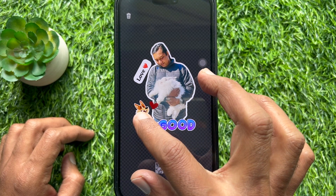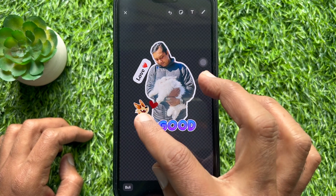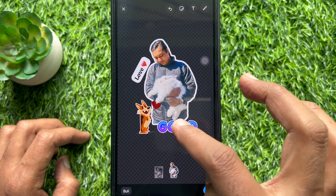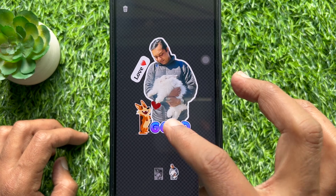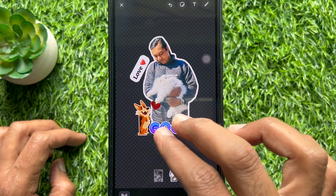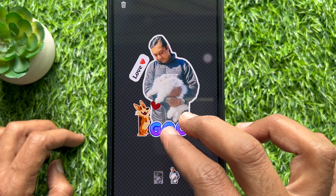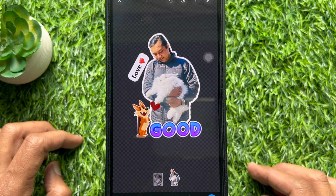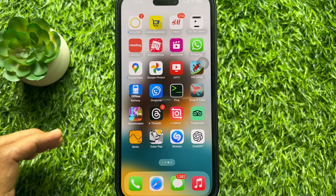Hello everyone, today I would like to show you all how to create your own WhatsApp stickers with text formatting options on iPhone. Let's have a look.